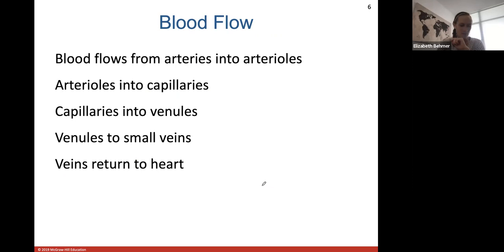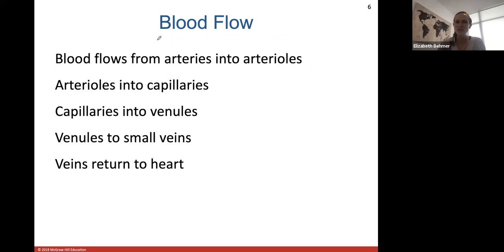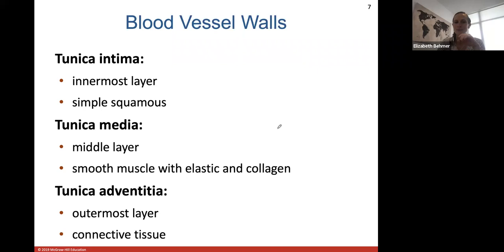Blood flow through capillaries: arterioles flow into capillaries. Arterioles will always turn into capillaries, capillaries will turn into venules, venules turn into small veins, and veins will eventually return all blood flow to the heart.